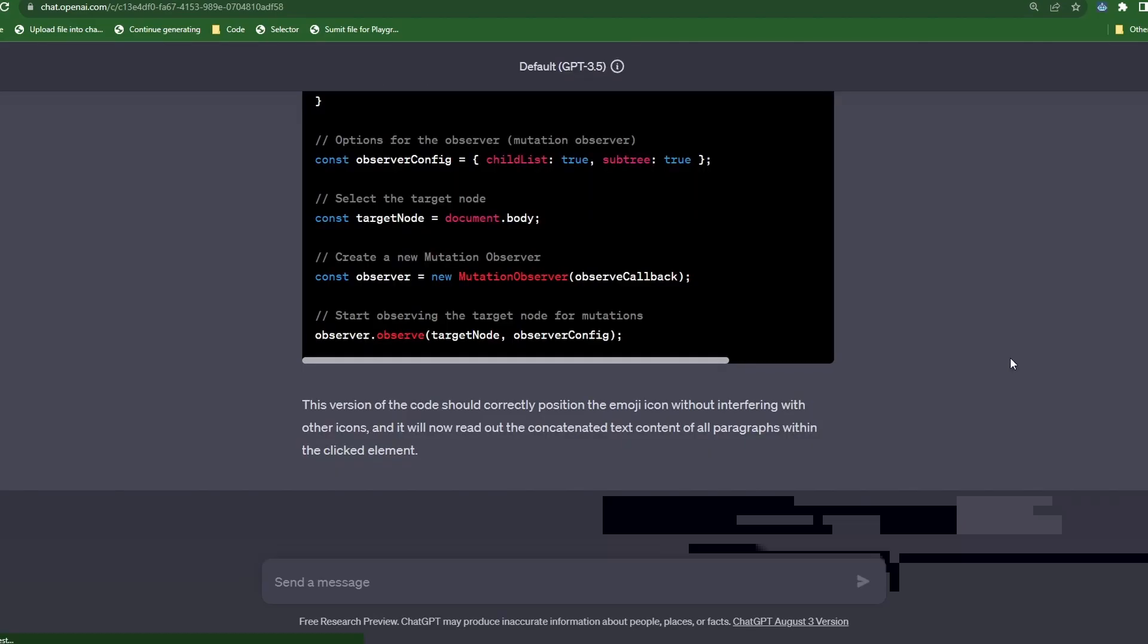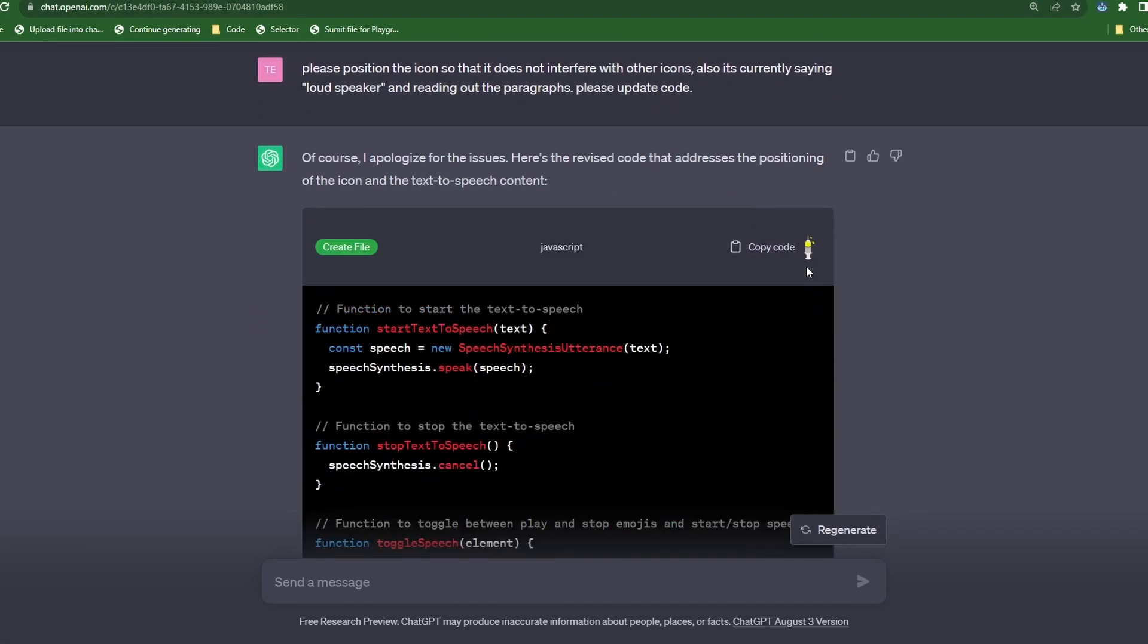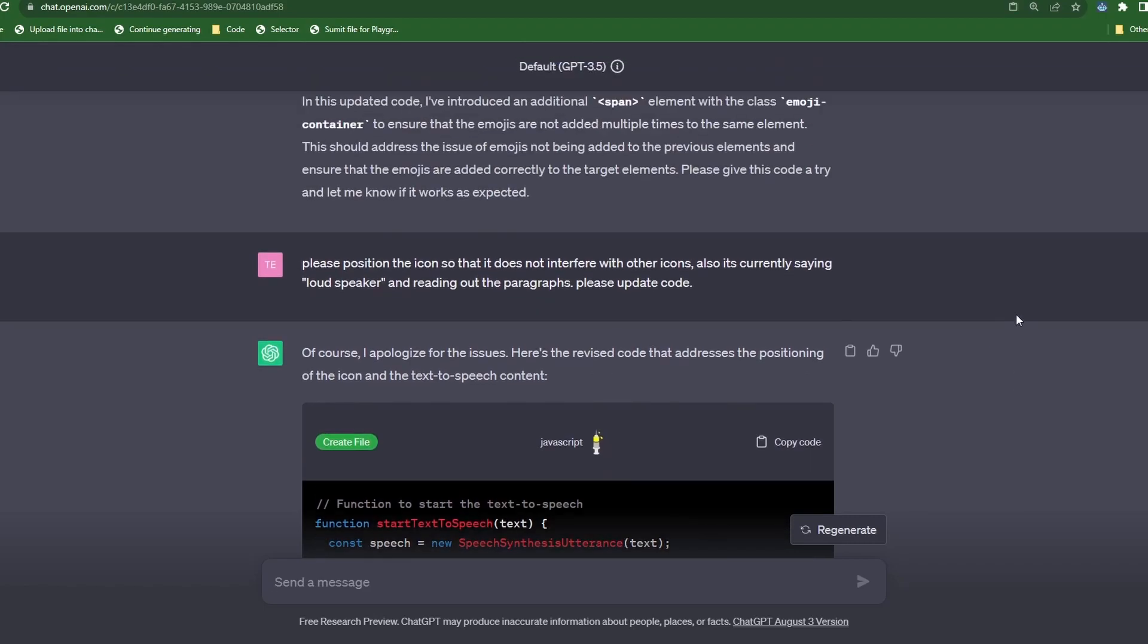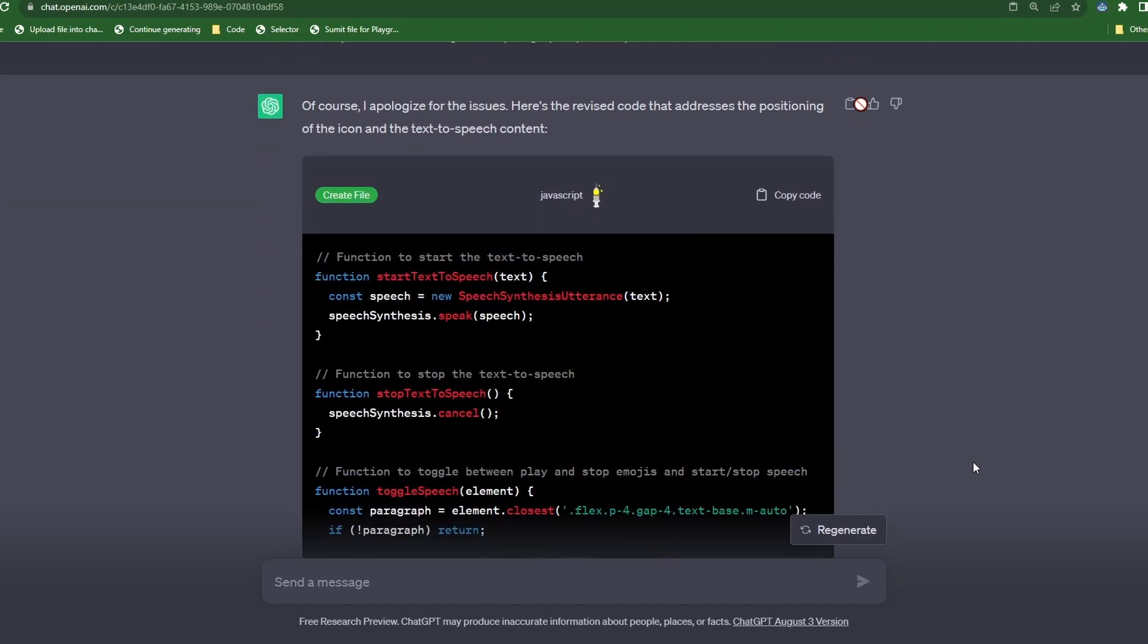I will be using my code injection script to make the process faster, but you can go ahead and just paste it into the console. Okay. Now let's test the speaker. Nice. Now it's reading the latest elements paragraph.